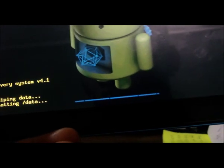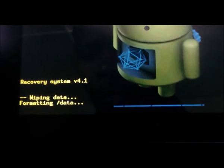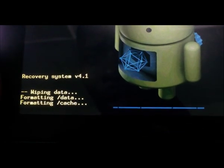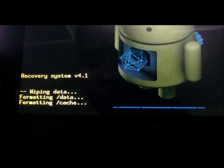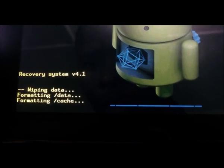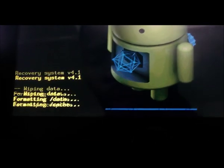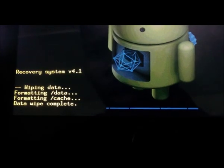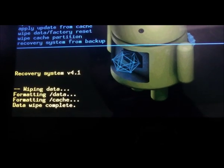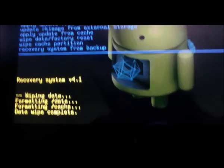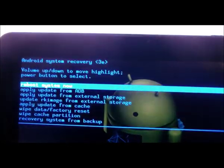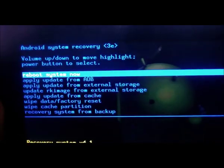Alright so here we have process going on. Wiping data. Formatting data. So it is now resetting it. Data wipe complete. So the wipe is now complete.